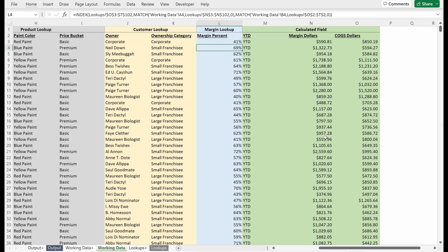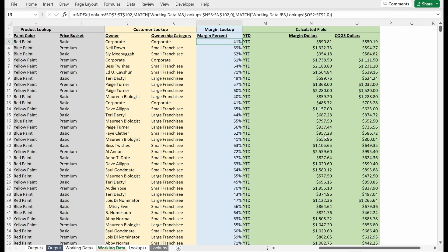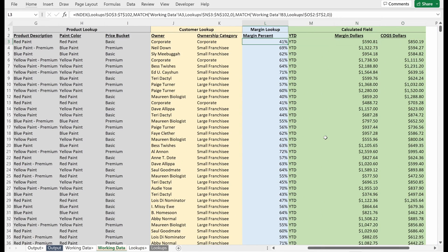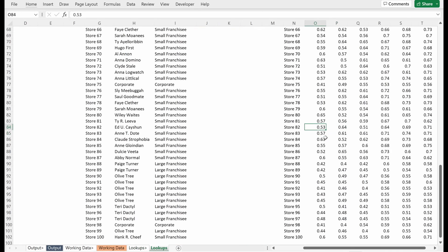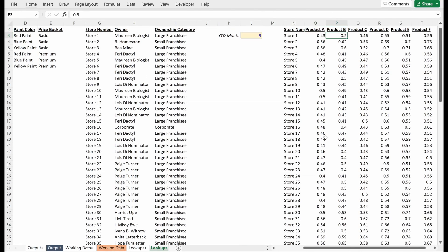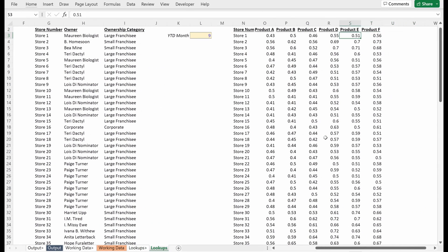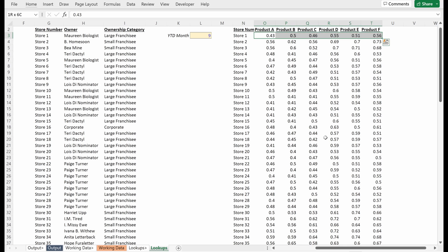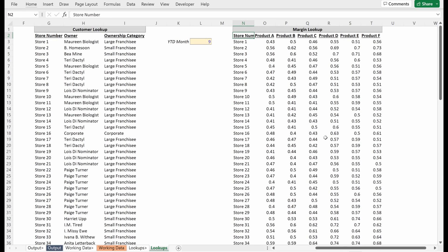So we pulled in this margin percent utilizing an index match match. Let's talk about a different way to set this up and how we might get this data into our working data set if we didn't know how to use that formula. What I'm going to do is I'm actually just going to go and look at our product data. And so what we have here is this is in a wide data format. And so each store has the six different products and the margin information. So what I want to do is I want to translate this to a long data format so that I have this margin information in a single column.